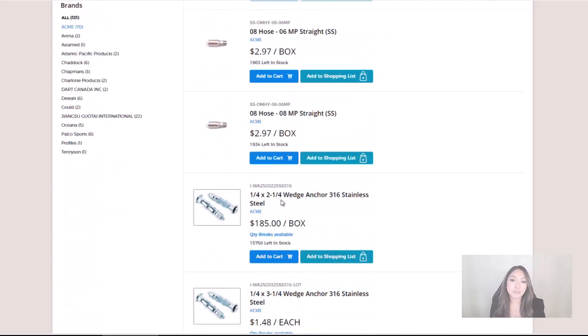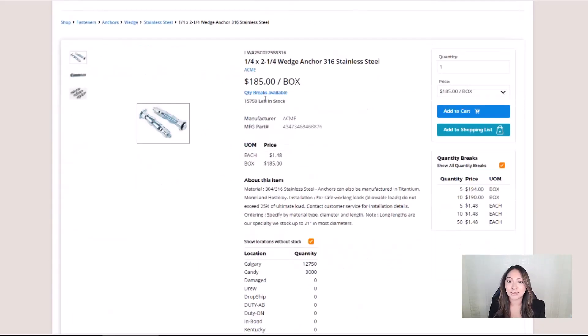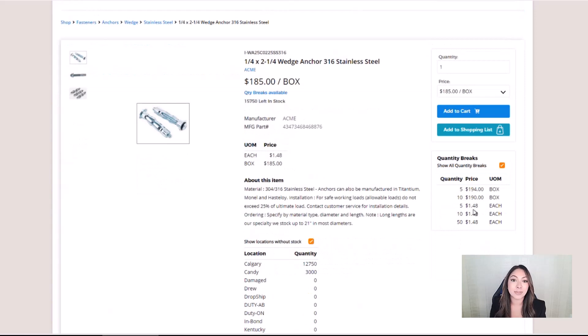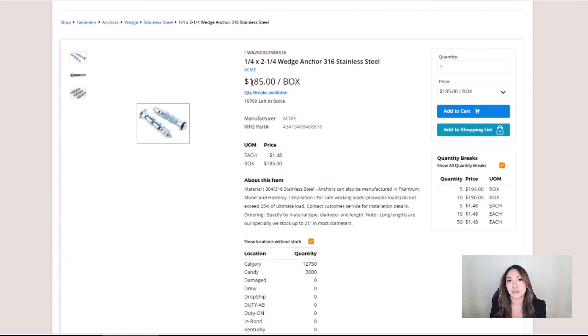To learn more about a product, the user can open the product's detail page, where they can see information such as quantity breaks, availability, manufacturer's part number, their price, and a detailed description of the product.